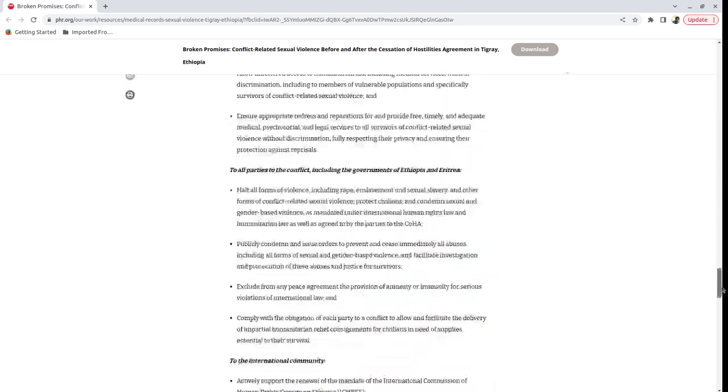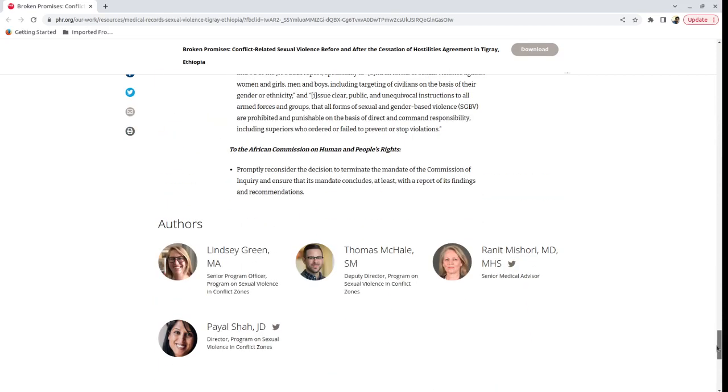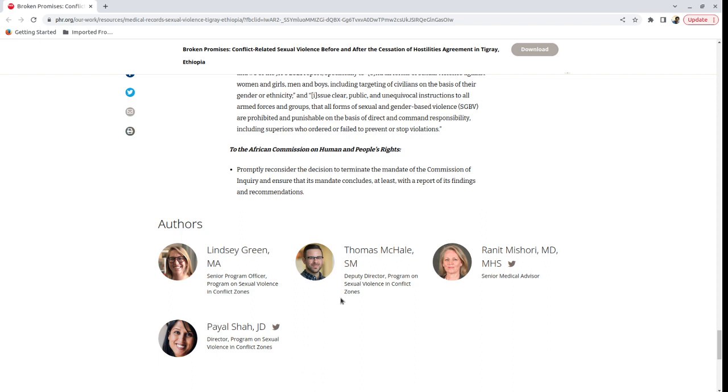And if you want to know who the people are, I think they are here. So Lindsay Green, she's the Senior Programme Officer. Payal Shah, I don't know if I'm pronouncing her name correctly. And Thomas McHale and Ranit Mishori. So really wonderful job that they have done.